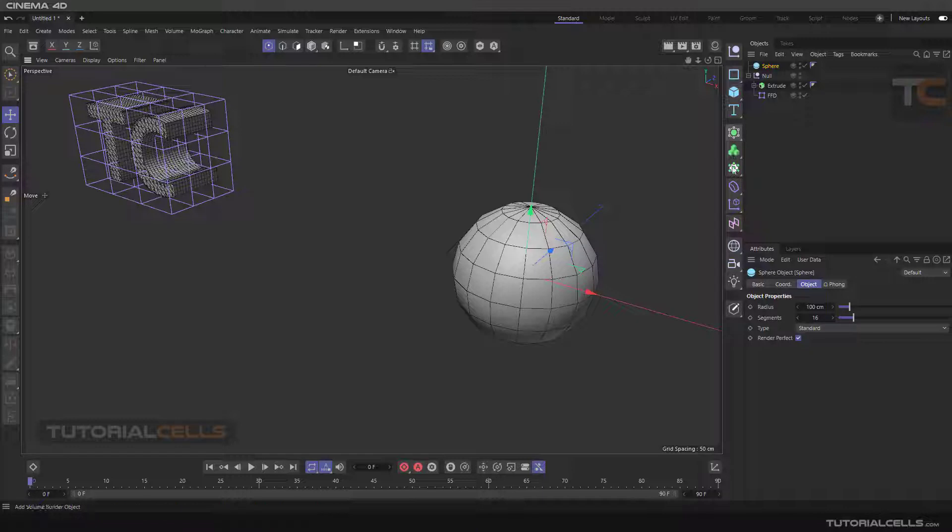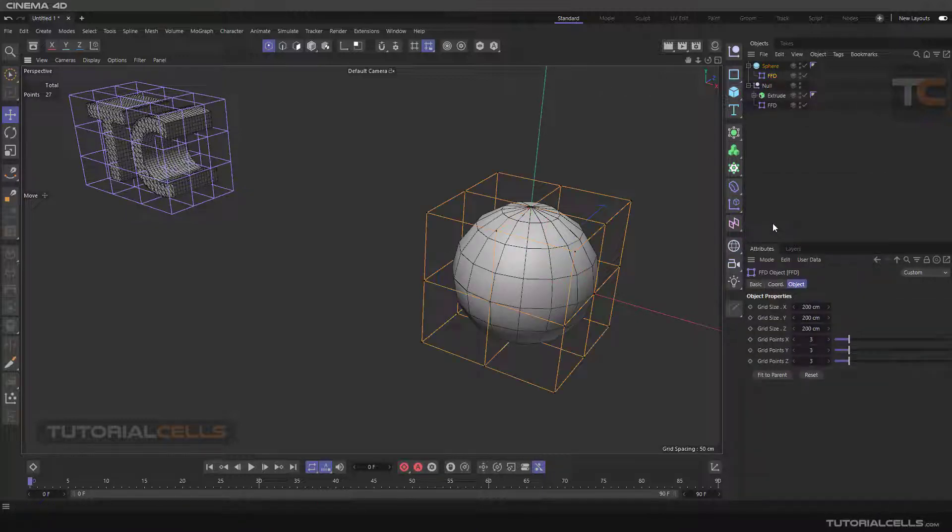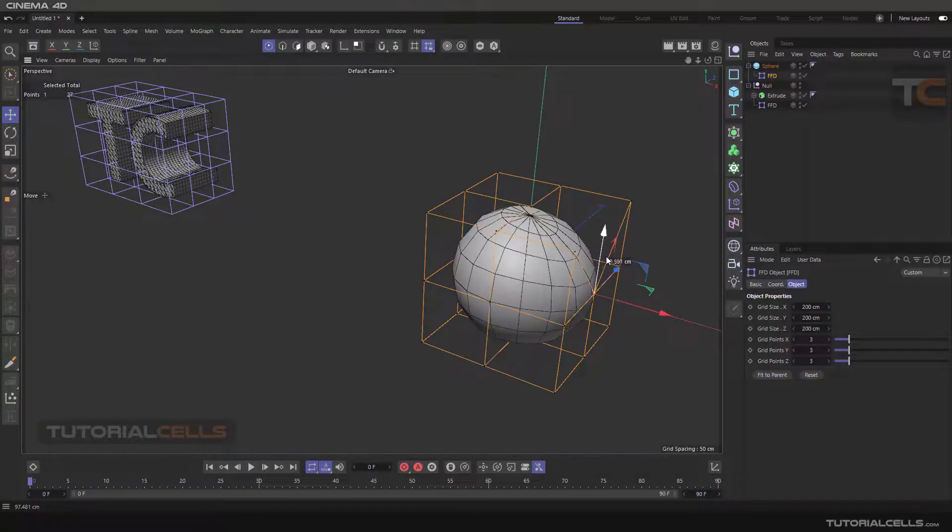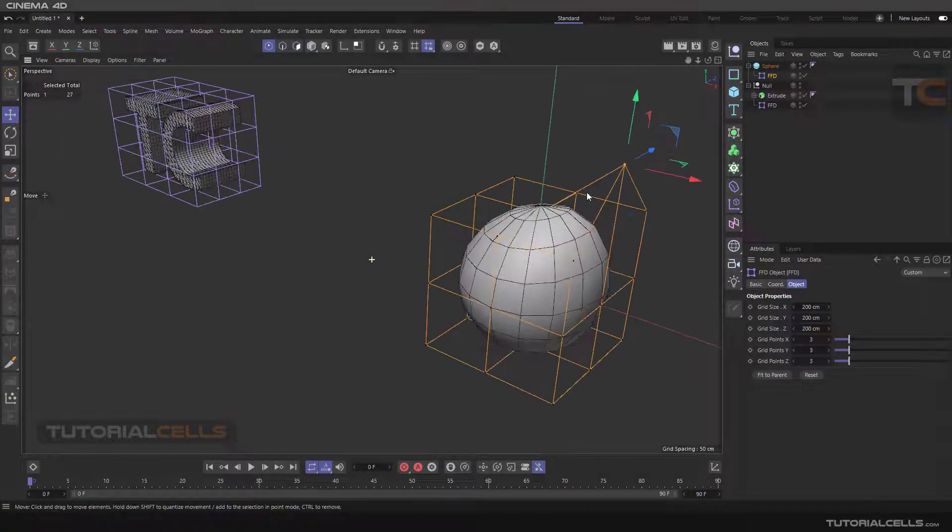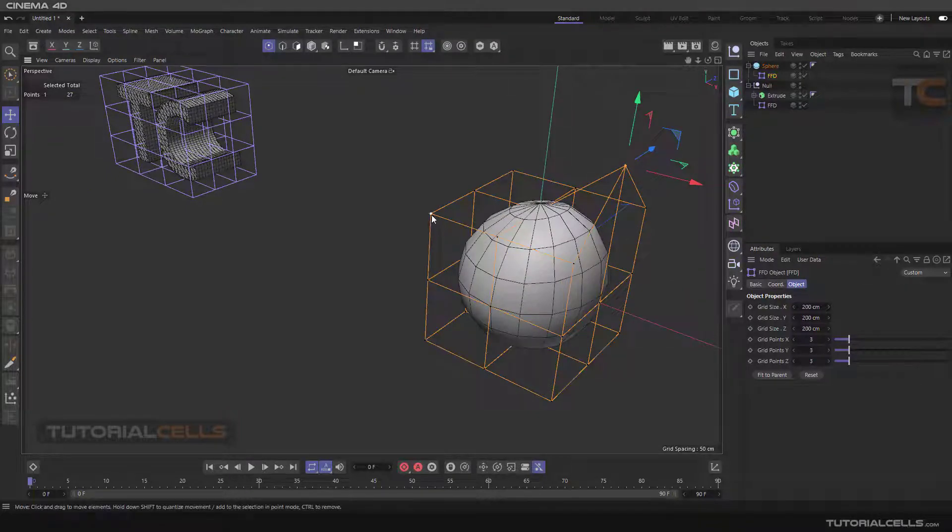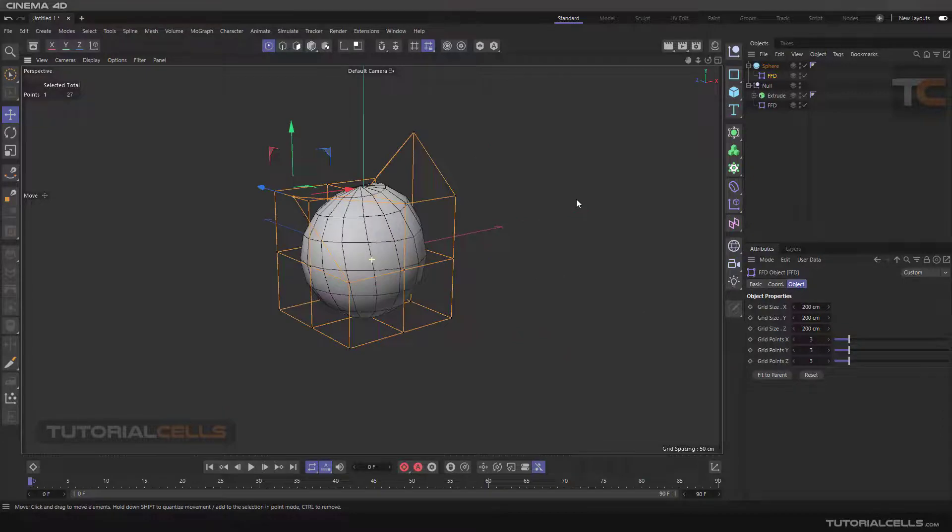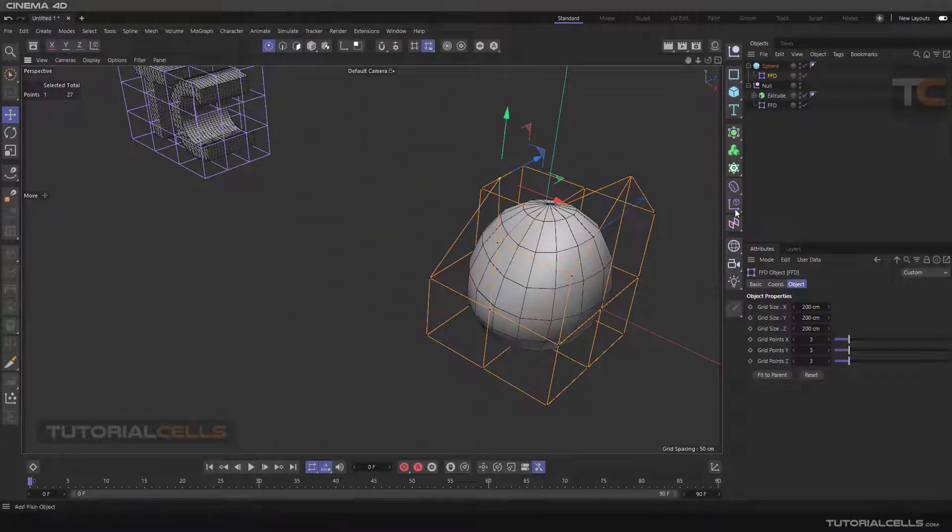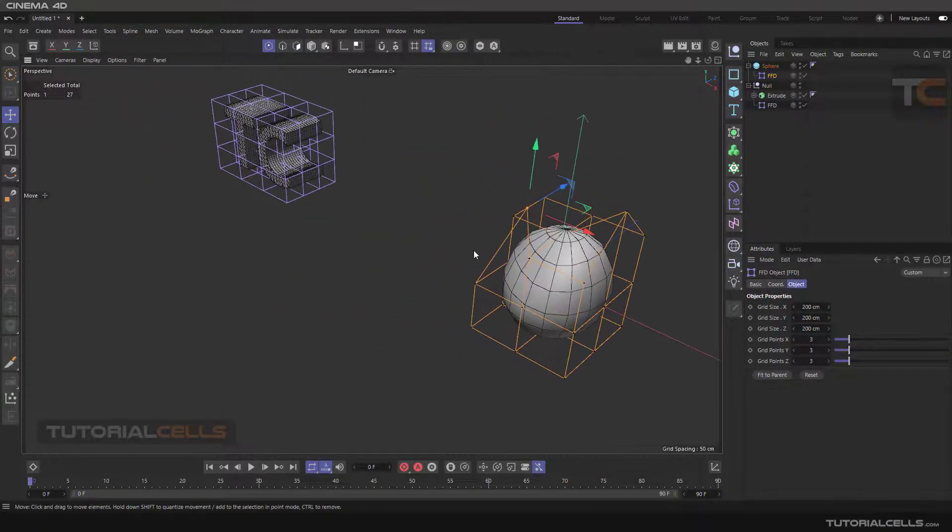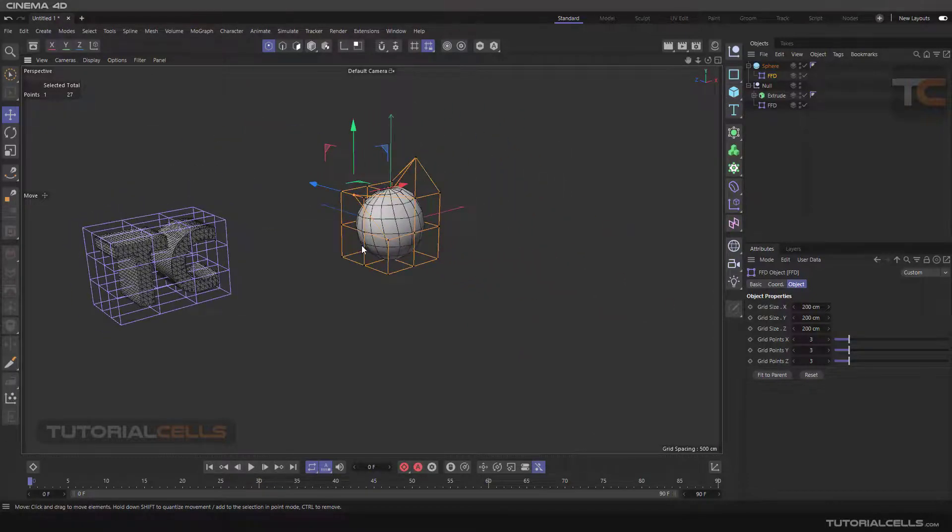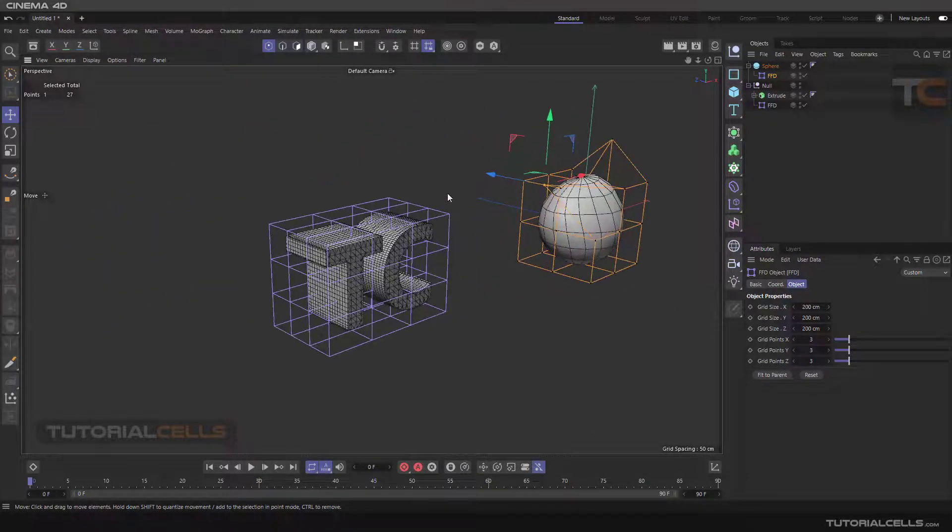Freeform, holding shift and FFD. It does not matter if it is parametric or editable object. This is FFD. You can use it in any kind of object.